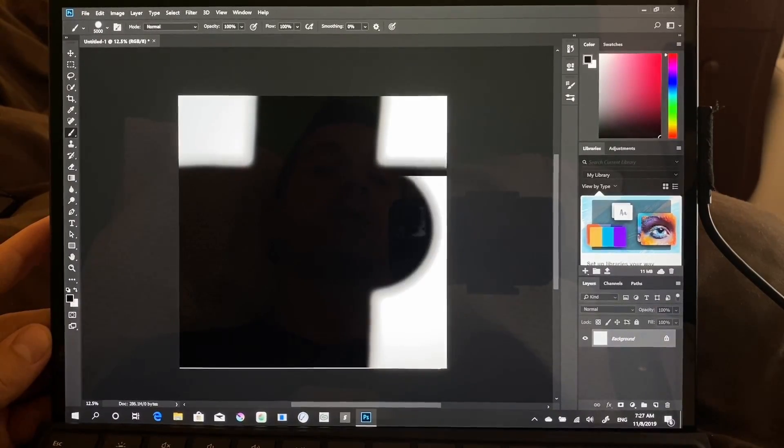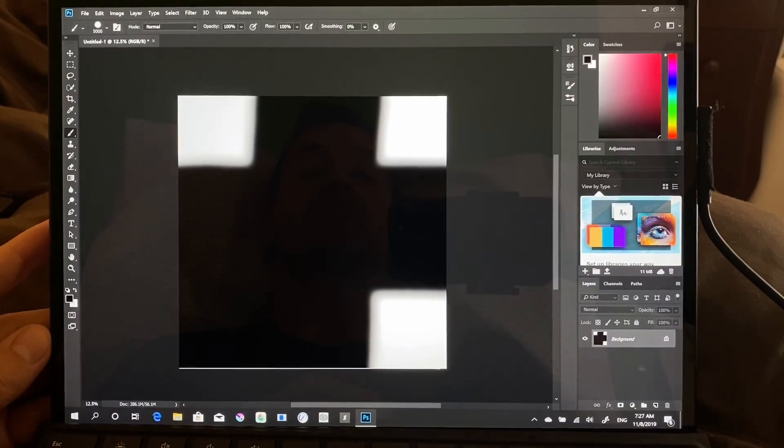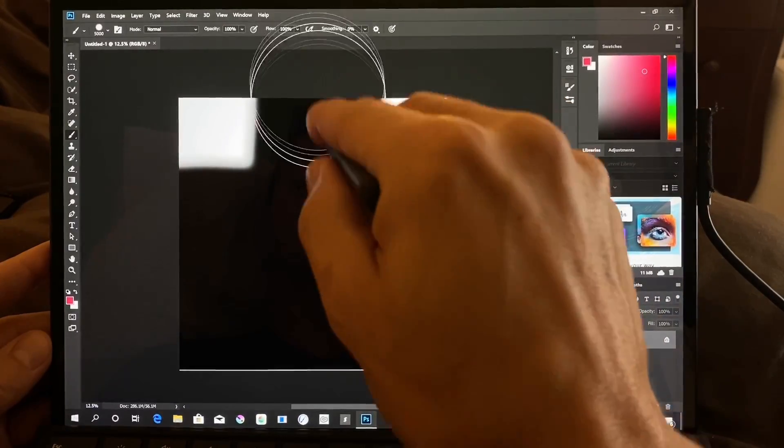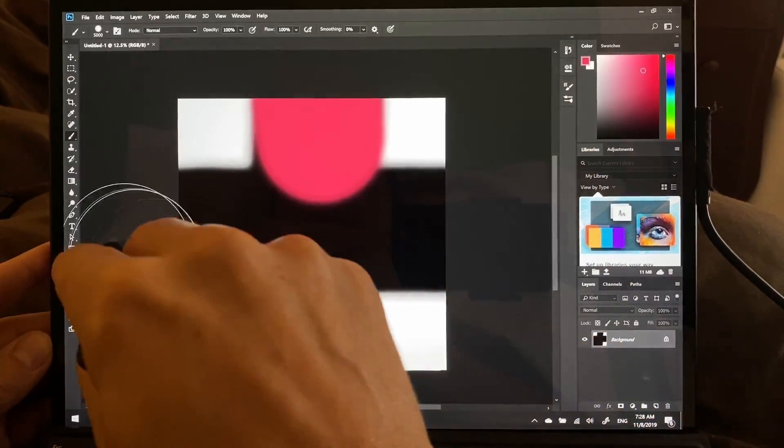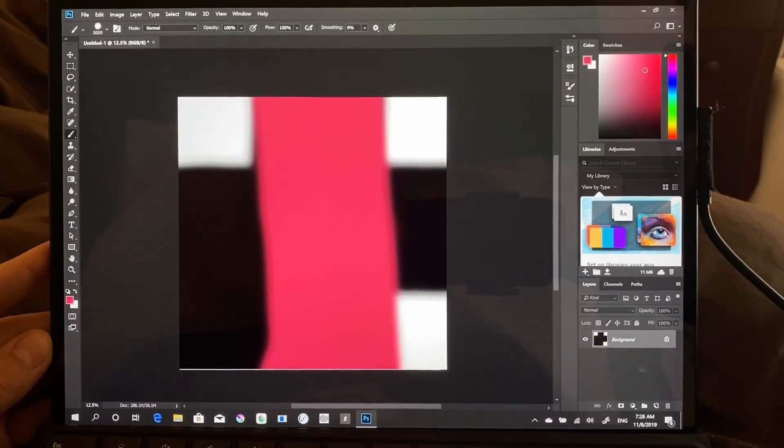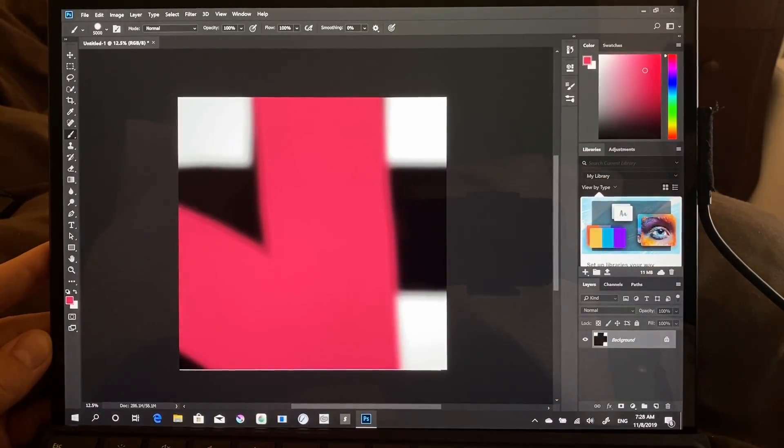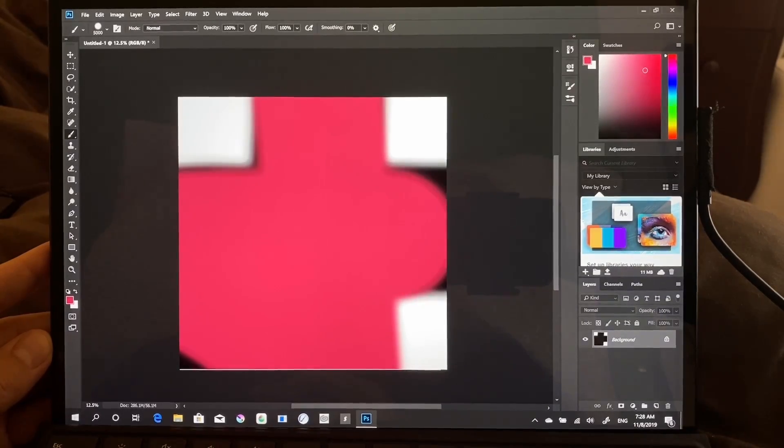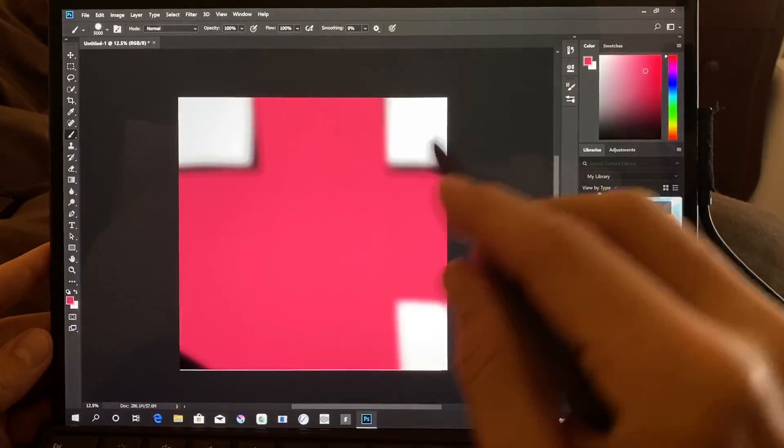That is actually much better than I was expecting it to do. I'm pretty impressed.